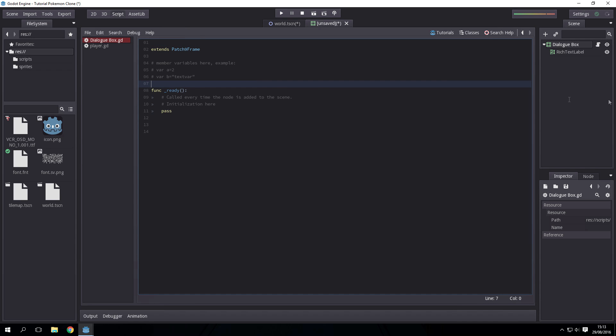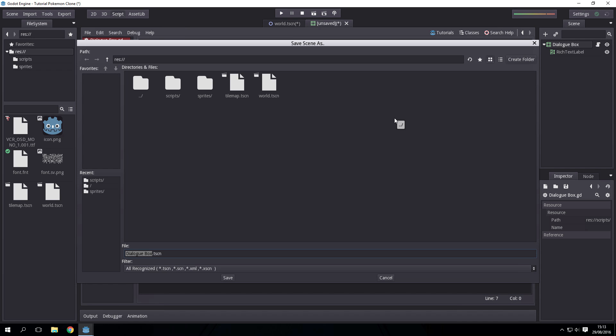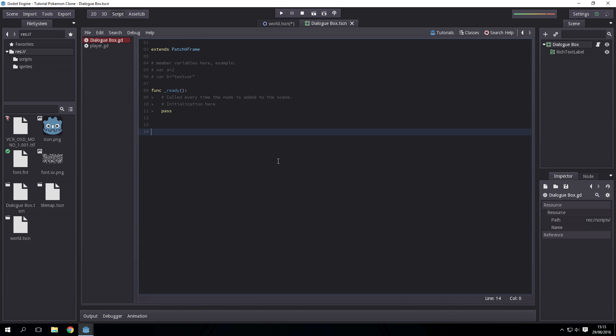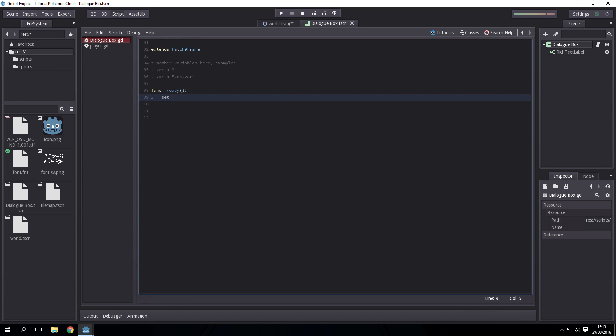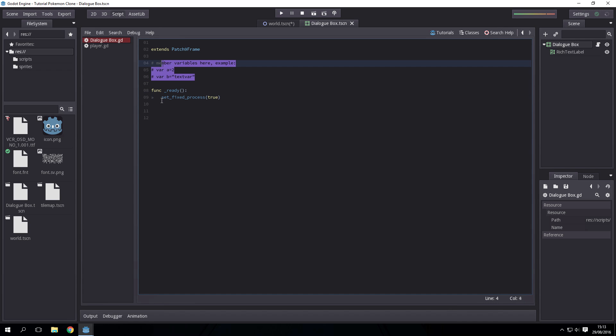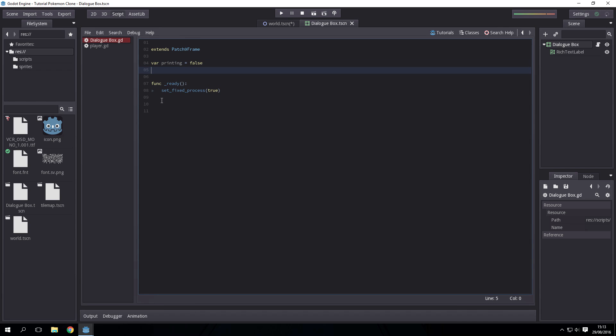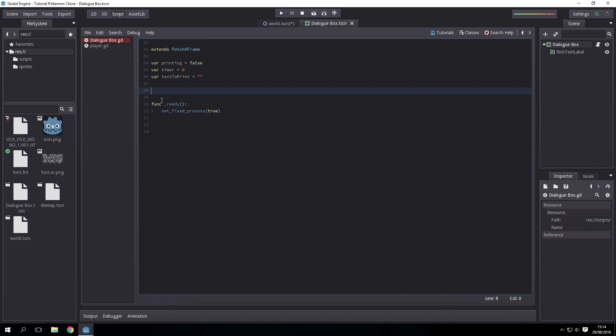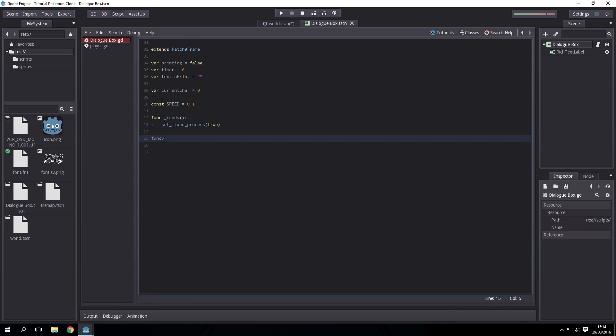The code for our dialogue box: the only thing we're going to need to do in the ready is set fixed process to true. Variables: val printing, so this is if we are printing text; val timer, we could be using inbuilt timers but we're going to just be adding the delta to a timer variable; text_to_print, this is the text we need to print; current_char, this is the current char that we've printed; and const speed, this is the speed at which the text is printed at.